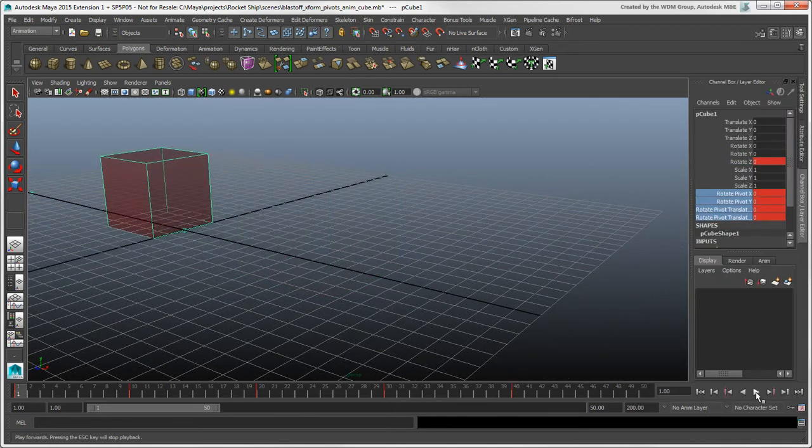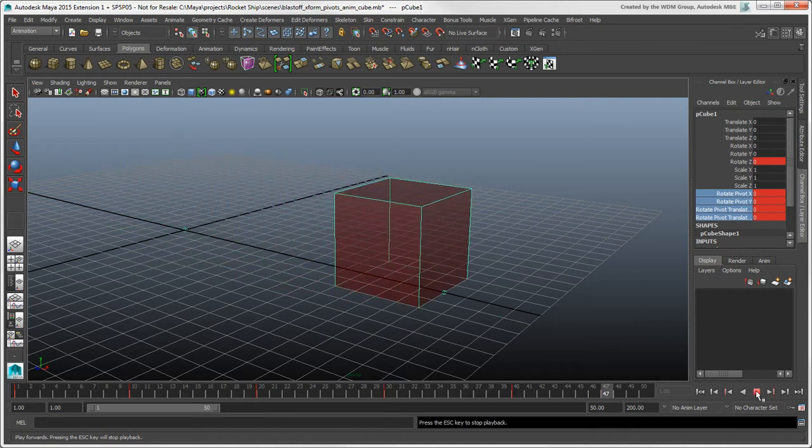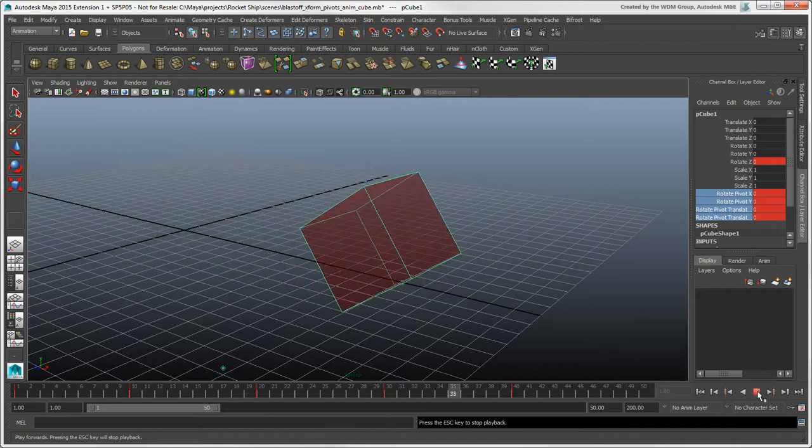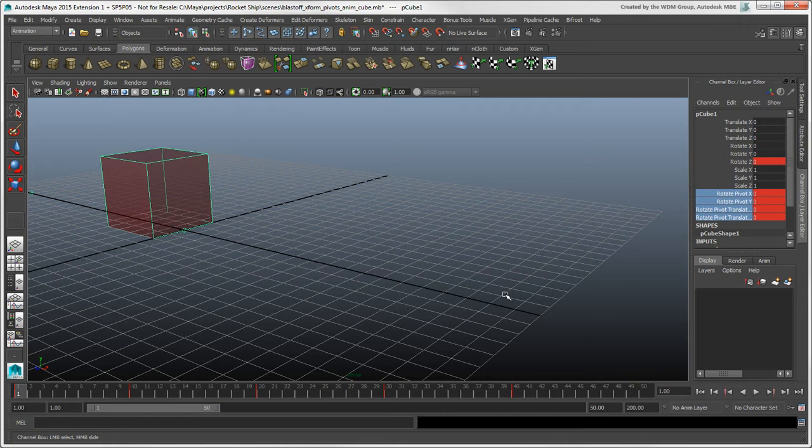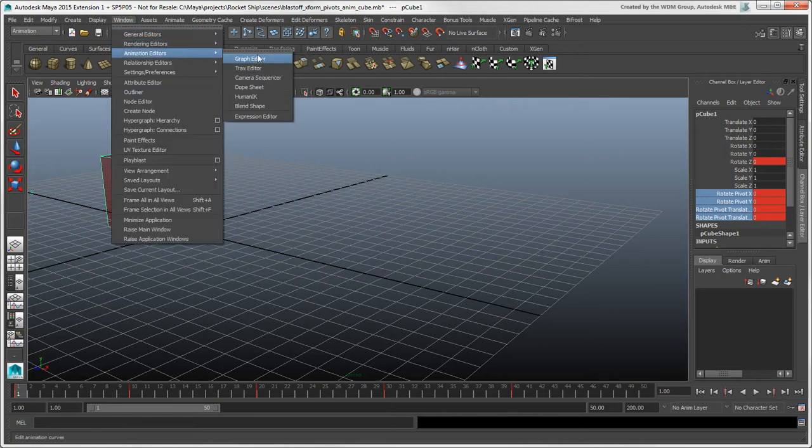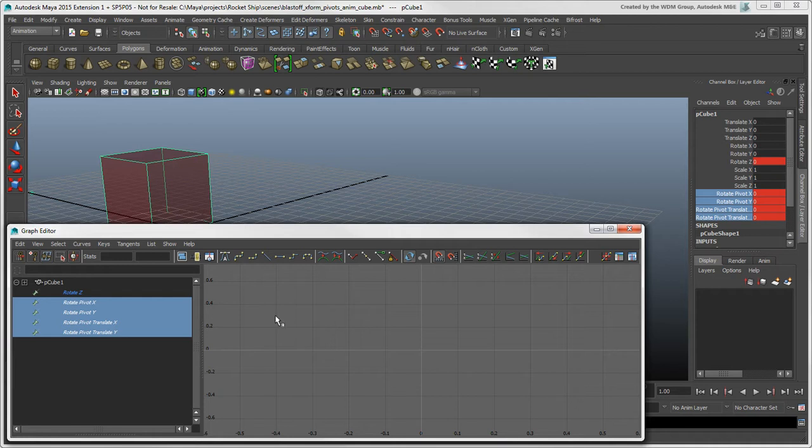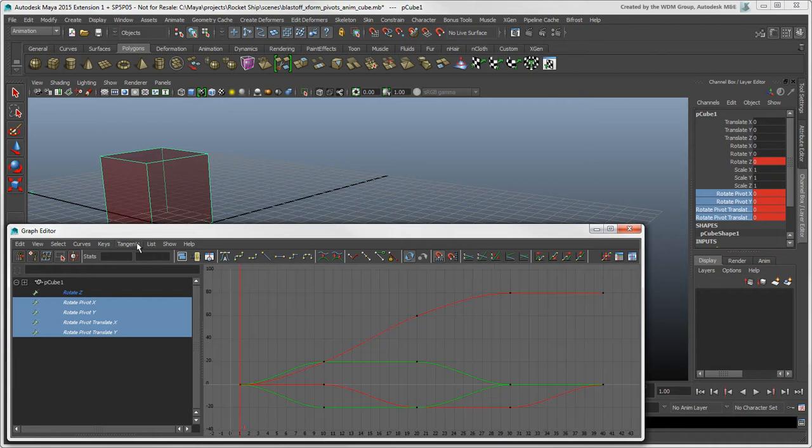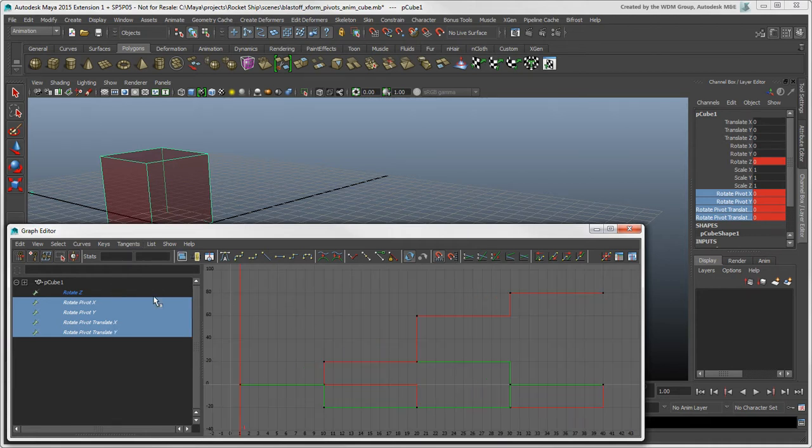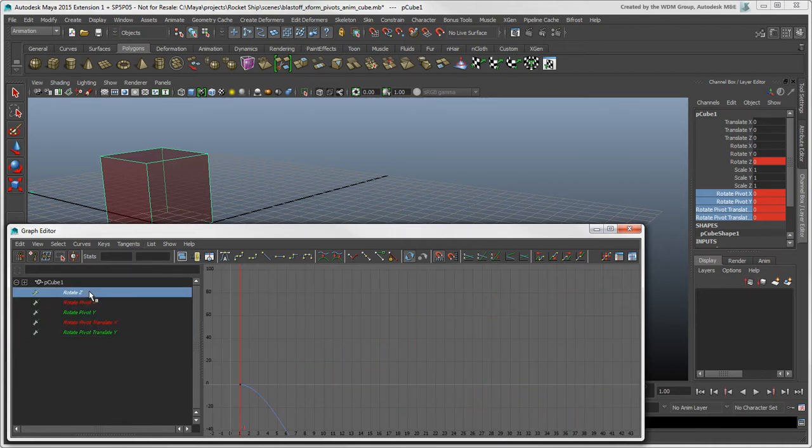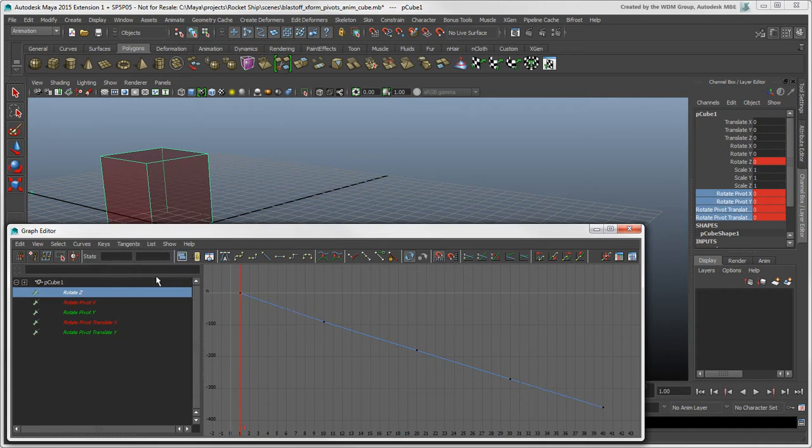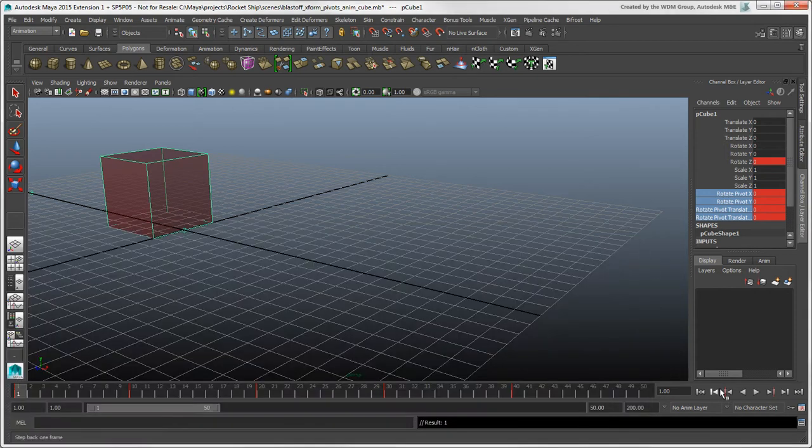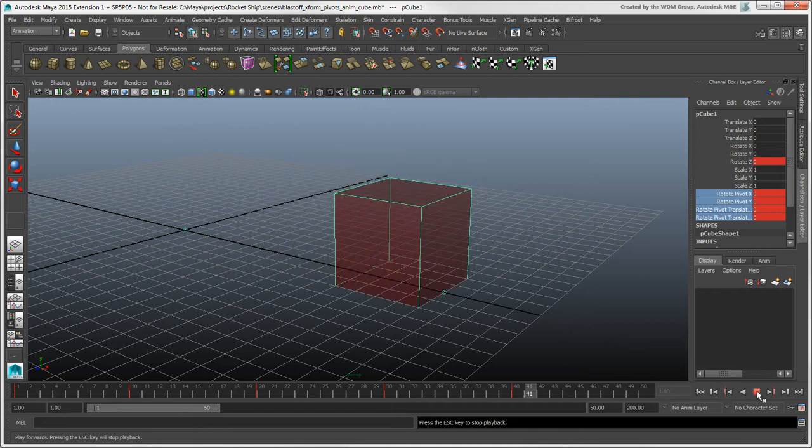The animation looks a bit weird right now because the pivot needs to snap from one position to the next. To do this, open the Graph Editor, select the pivot curves, and choose Tangents Stepped. And make sure that the cube's rotation curve is linear. Now the animation should look correct.